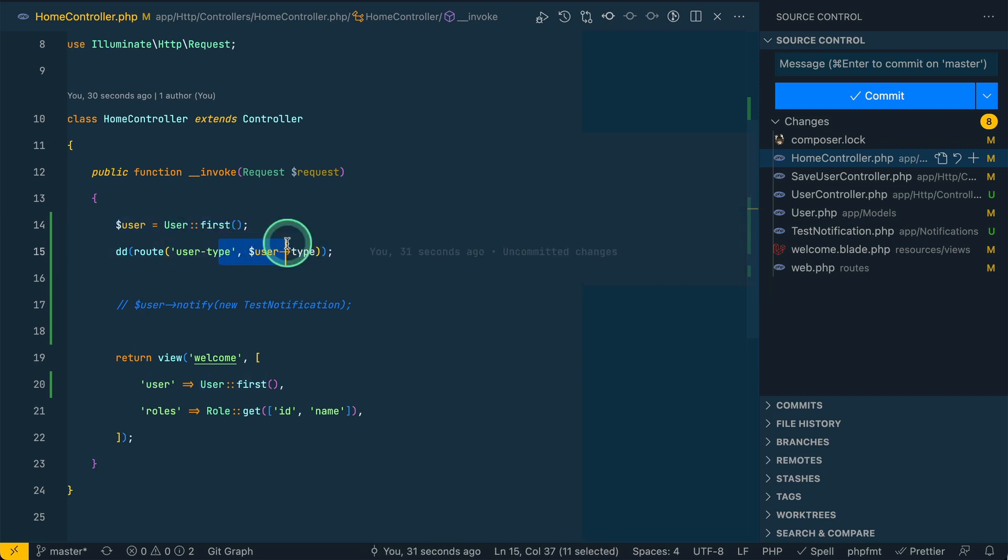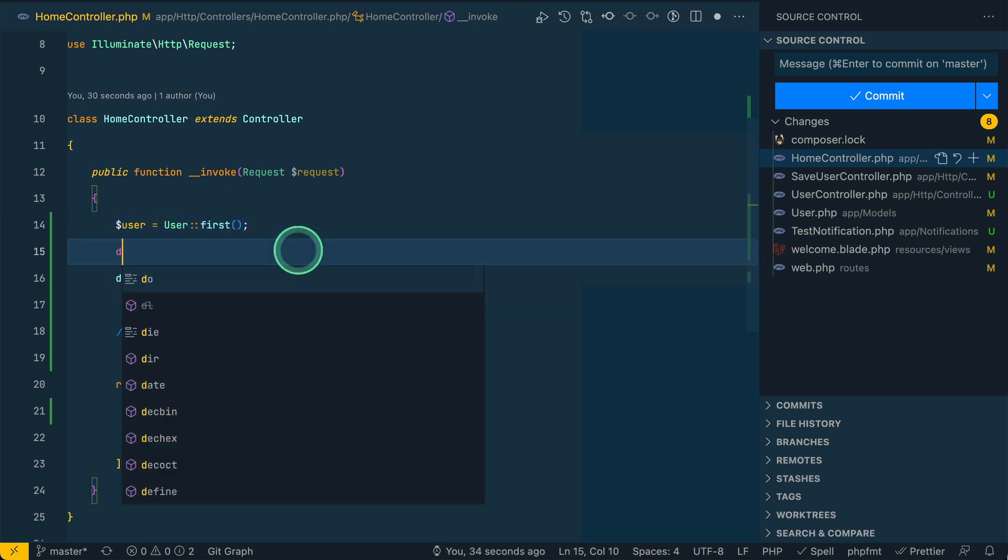Now if I again come here and reload, then it will give me the correct URL. Here is the normal and the first user has a type of normal.